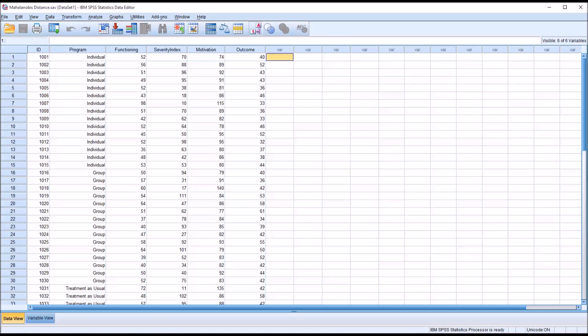Hello, this is Dr. Grande. Welcome to my video on identifying multivariate outliers using Mahalanobis distance.